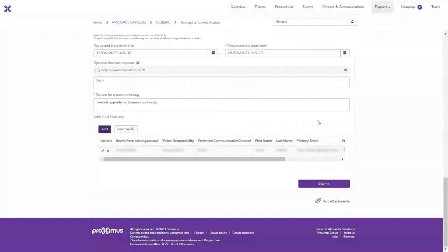The cost for this request cannot be calculated at this stage, because there is no contractual context for a normal change request. The cost of the request will be calculated on a ticket-by-ticket basis.